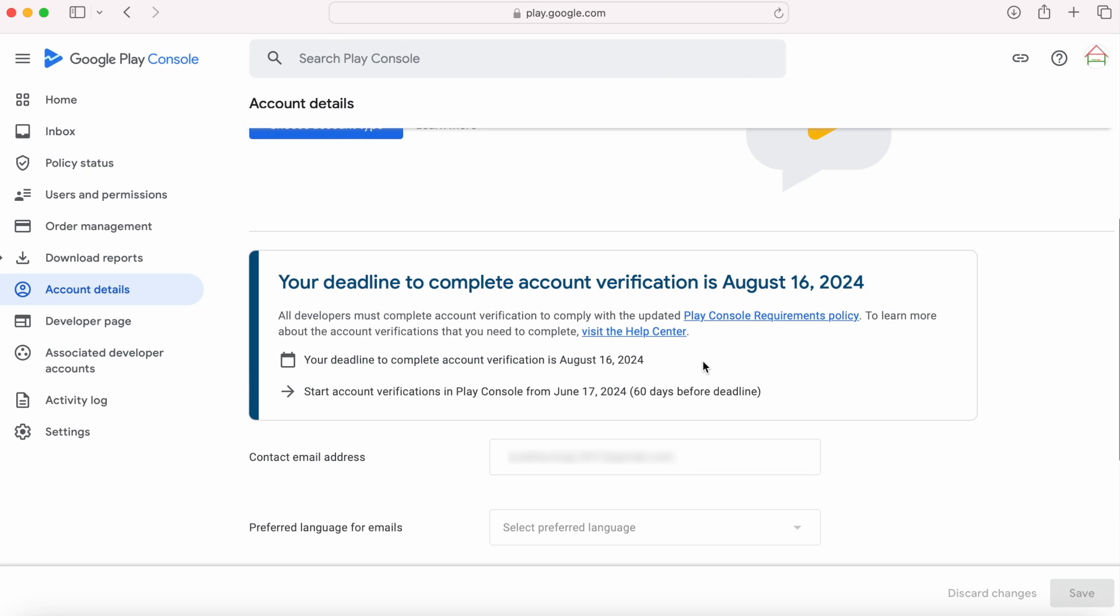Be ready with all the required data and documents to prove yourself. If you do not complete the verification by your deadline, your developer profile and apps will be removed from Google Play.